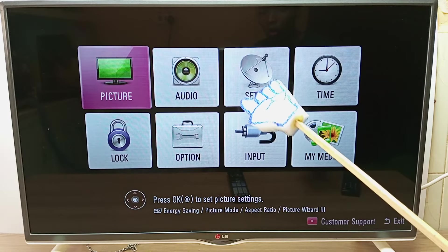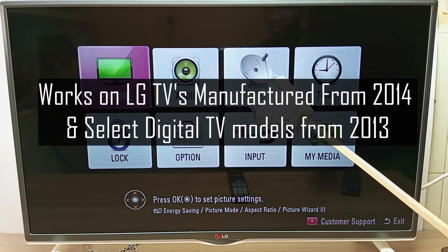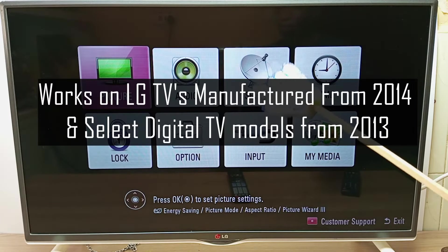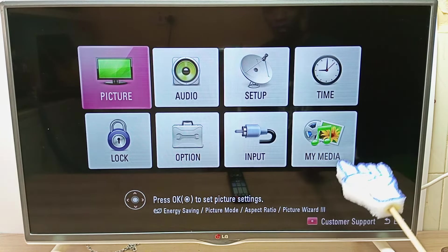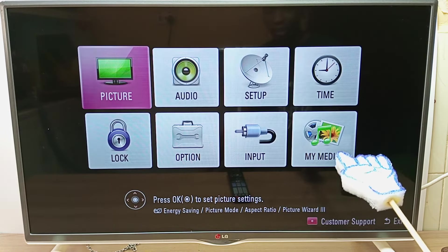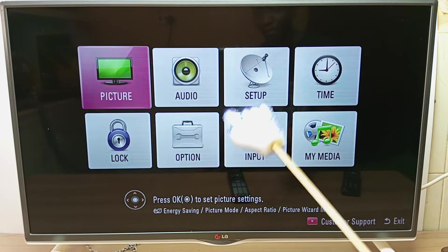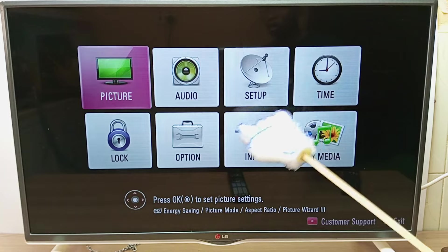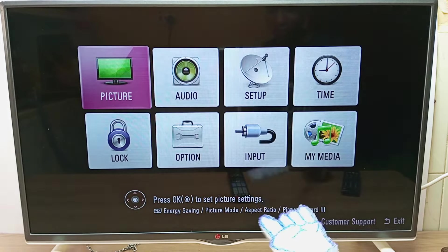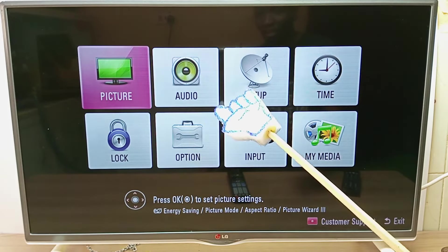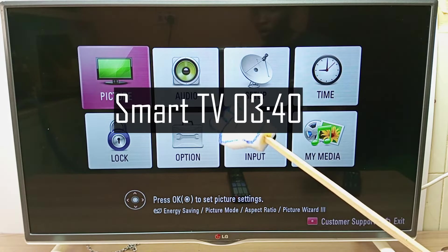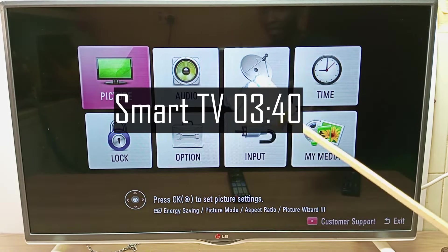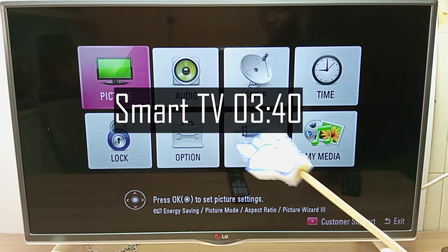This tutorial will work on LG TVs manufactured from 2014 and it does not matter the user interface. Your user interface might be different from this, but this tutorial will still work. After I'm done with this digital TV, I'm going to show you the same tutorial on a smart TV later on in the video.